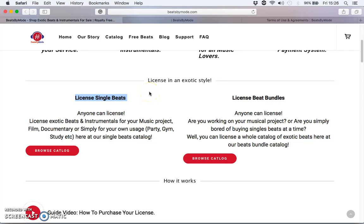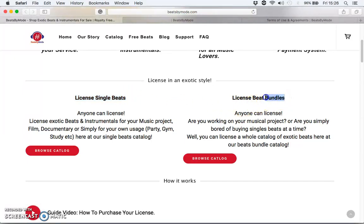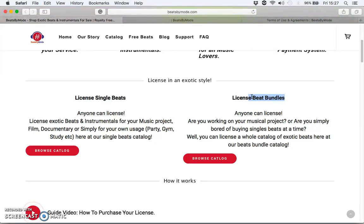Let's go straight into it. I'm going to show you the two ways you can shop at beastbuyamold.com. You can license single beats — one beat at a time, one instrumental at a time, one license at a time — or you can license a beat bundle, for instance four beats at a time. We have different varieties of beat bundles, such as a bundle of four beats or a bundle of three beats.